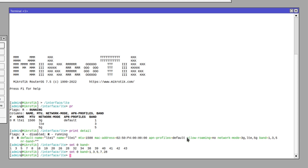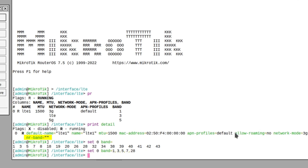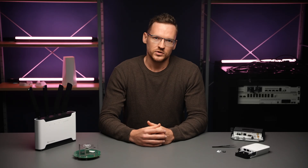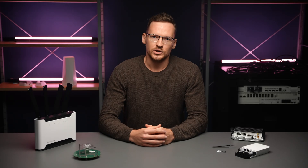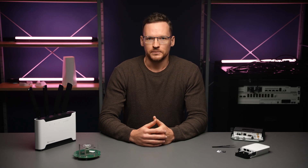Notice that there is both an LTE band section and an NR band section. The latter is for 5G bands, also known as the new radio bands, and they have to be set separately.